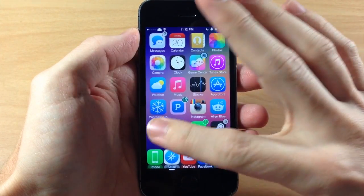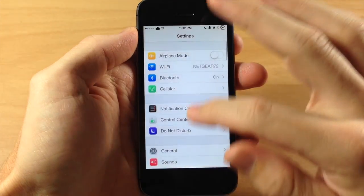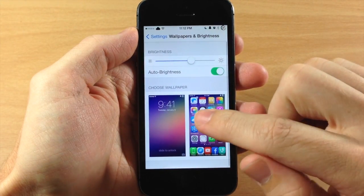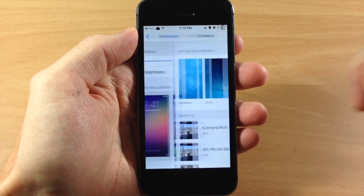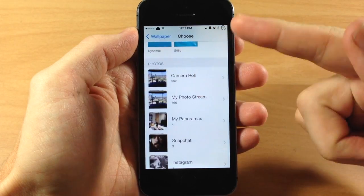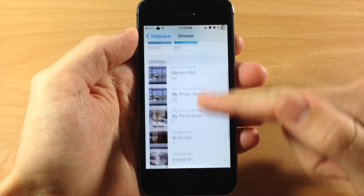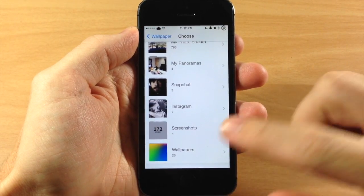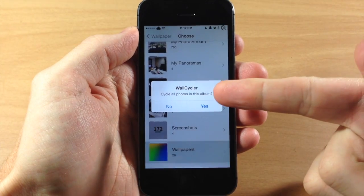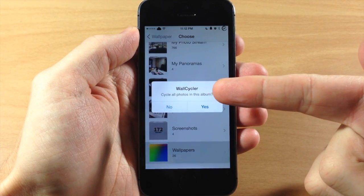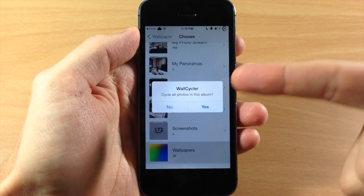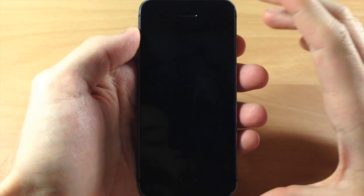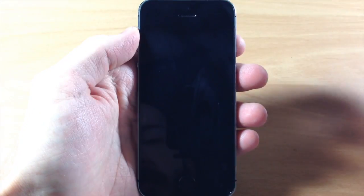All you need to do is go into your settings and tap on Wallpapers & Brightness, then tap on Choose Wallpaper. Down here you're going to see all of your albums. I've made an album called Wallpapers, so I'll tap on that, and you can see that it prompts you with 'cycle all photos in this album.' Just tap yes and it's going to cycle through those wallpapers.